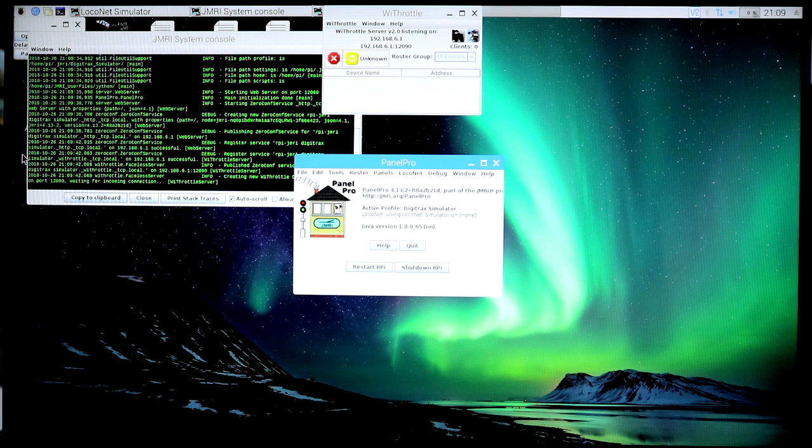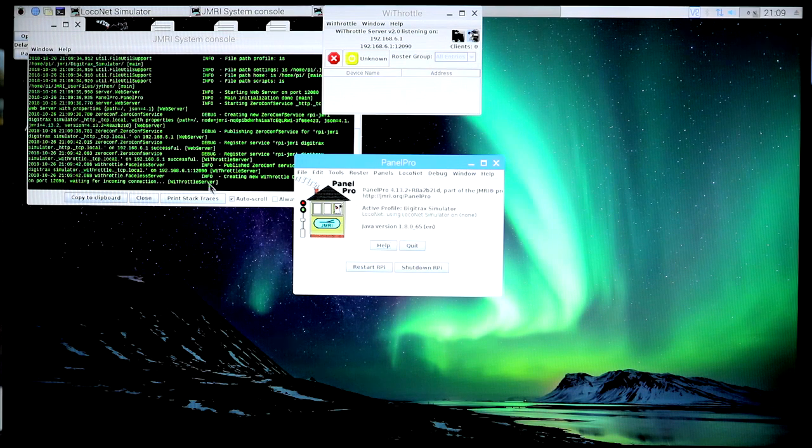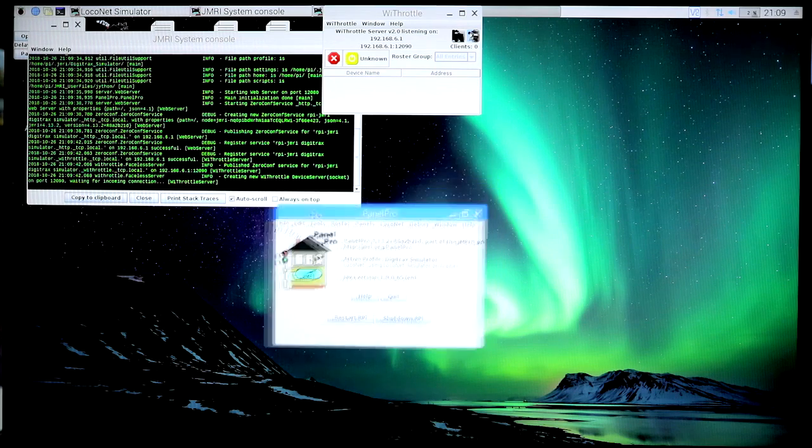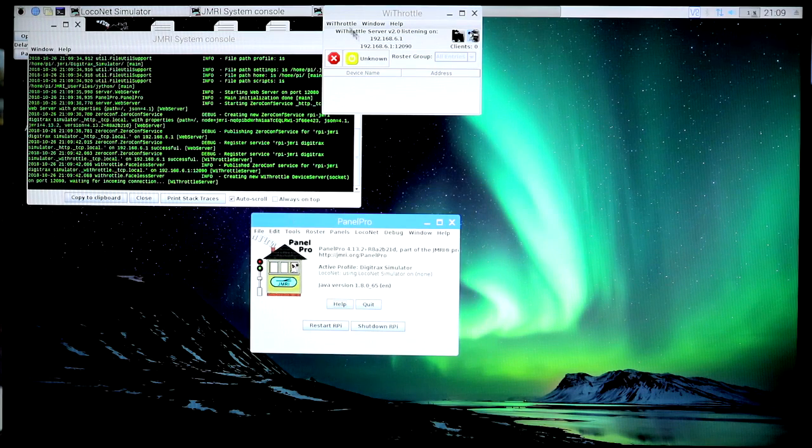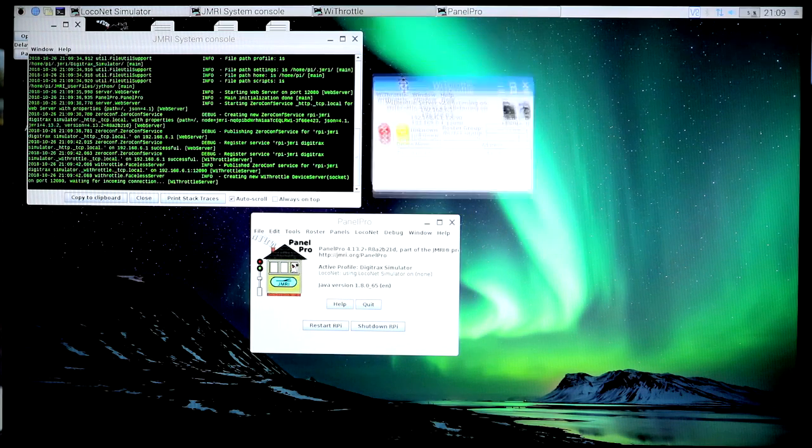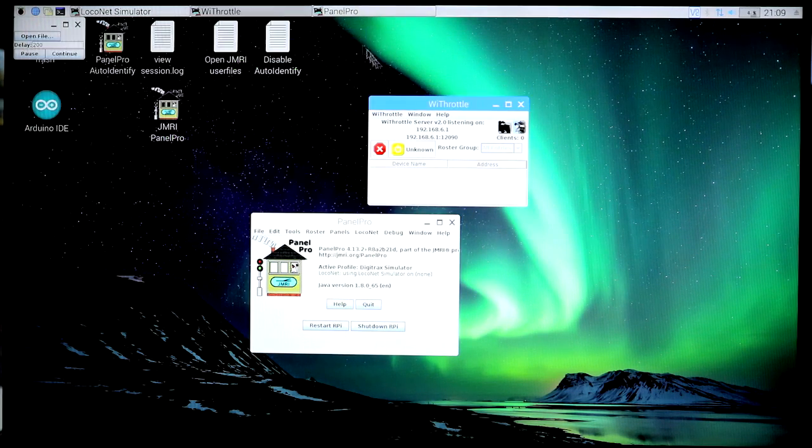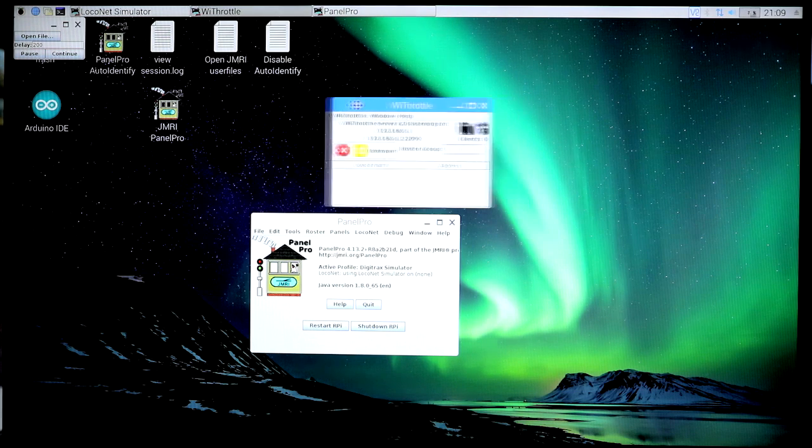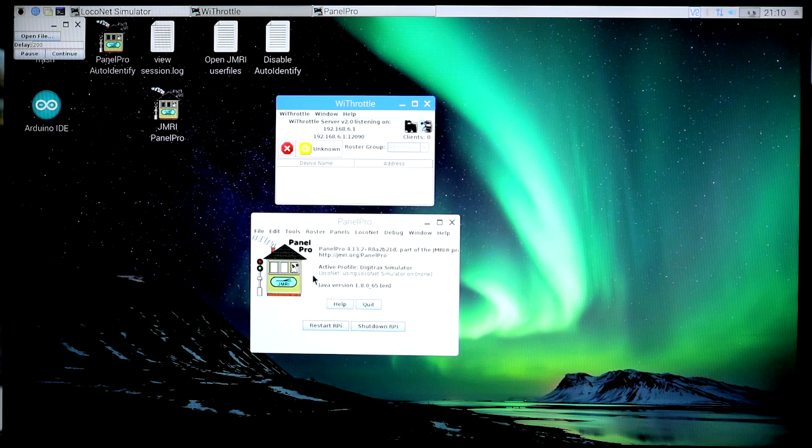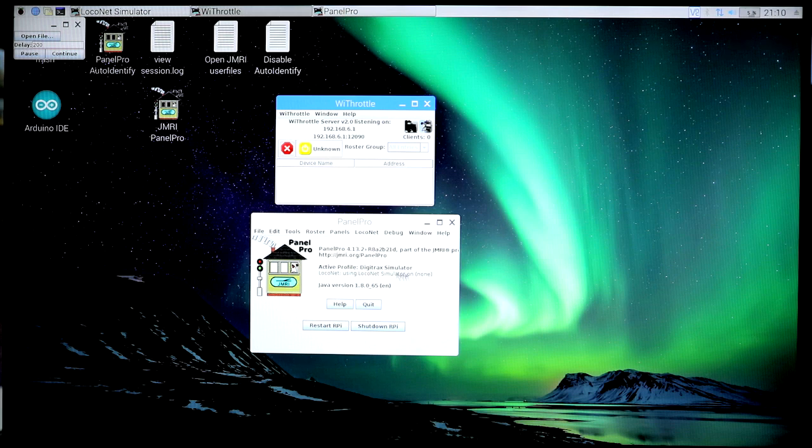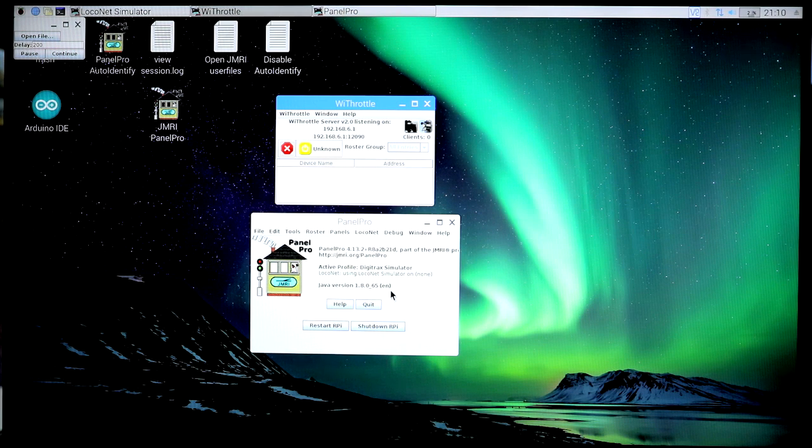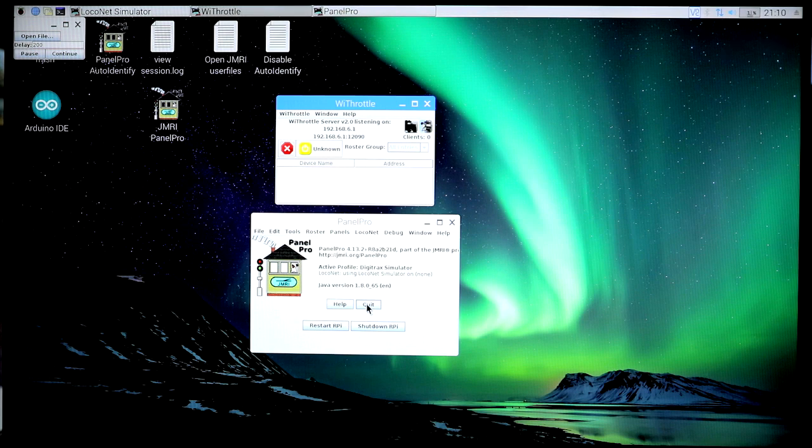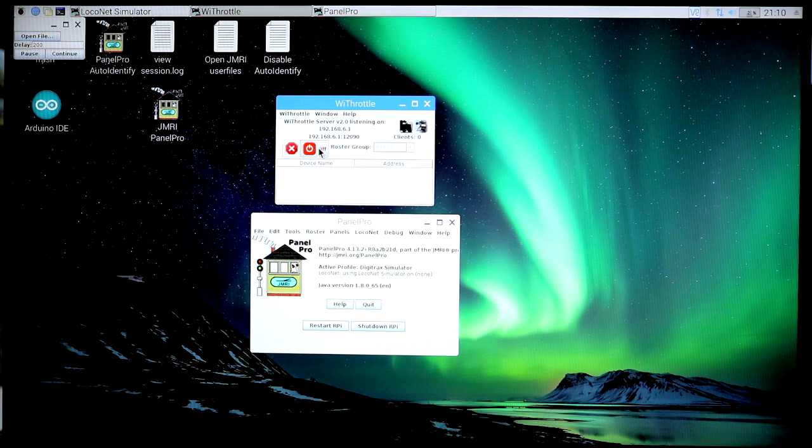The end of it is starting up the Wi-Fi throttle server, which corresponds to that screen I'm manipulating now. And notice it tells you what the active profile is. It's the Digitrax simulator, because there's nothing plugged into the JMRI at this point.